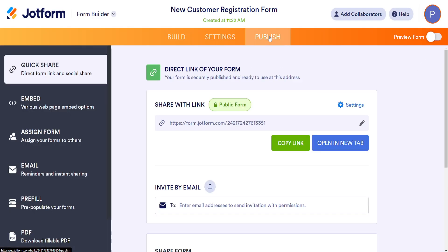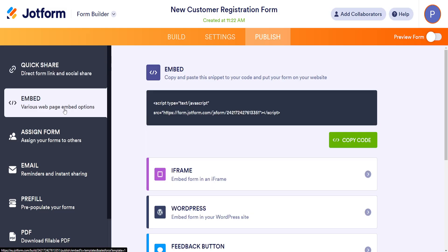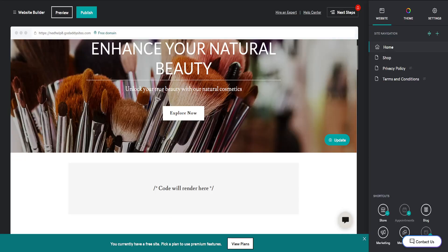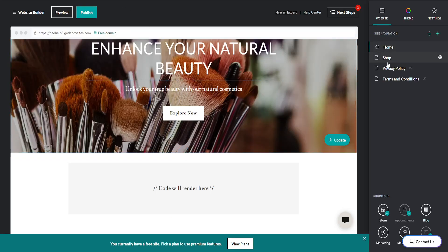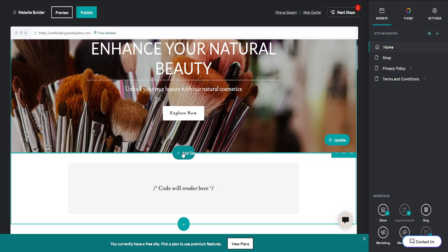Once we have the form, click Publish, then select Embed and copy this code. Once the code is copied, go back to GoDaddy and make sure you're on the correct page where you want to add the registration form.